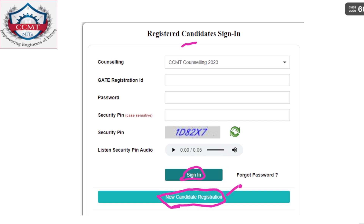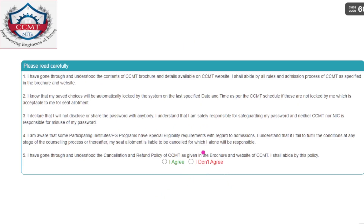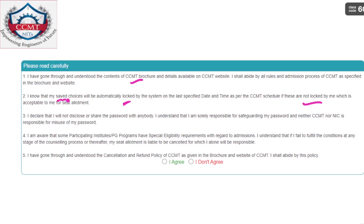After clicking on 'New Candidate Registration,' this page will be displayed. Please read carefully — whether you have read the CCMT brochure, and also the saved choices information. It is very important: if you have not responded by the last date for saved choices, those choices will be automatically locked and you won't have the option to change them.